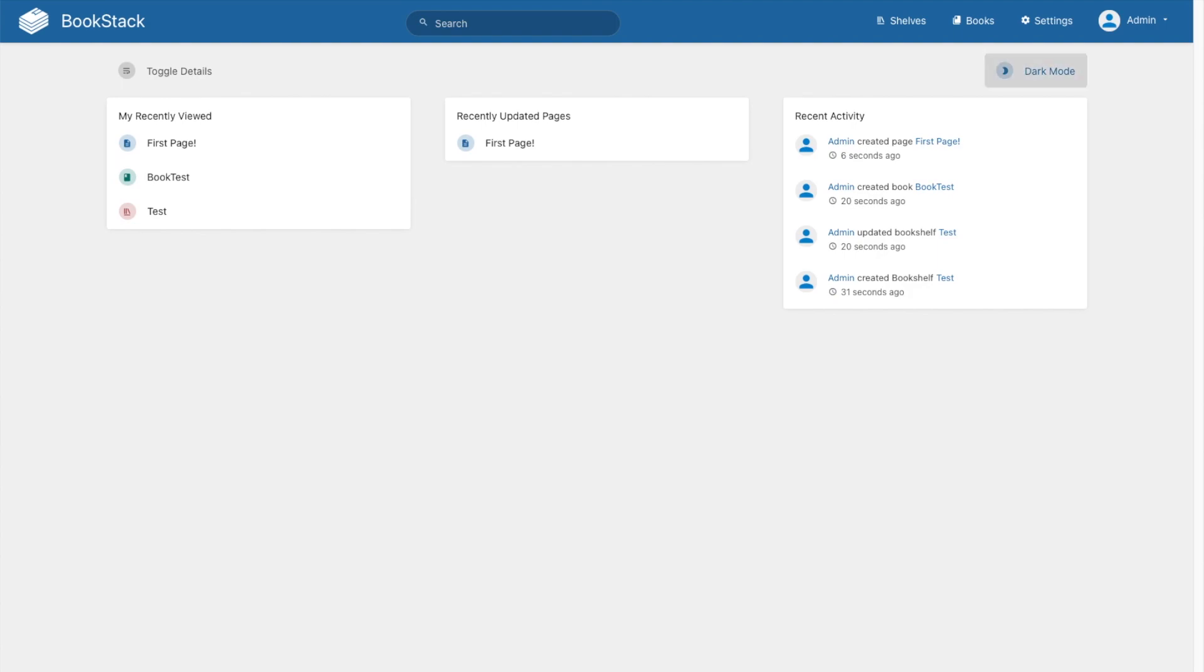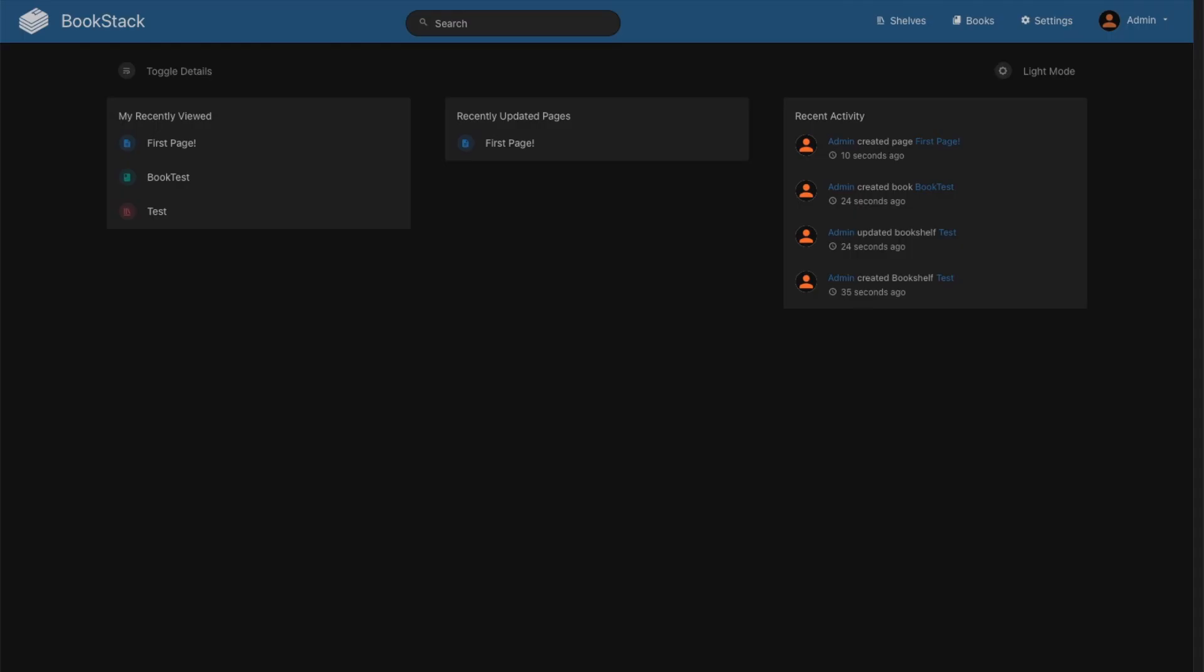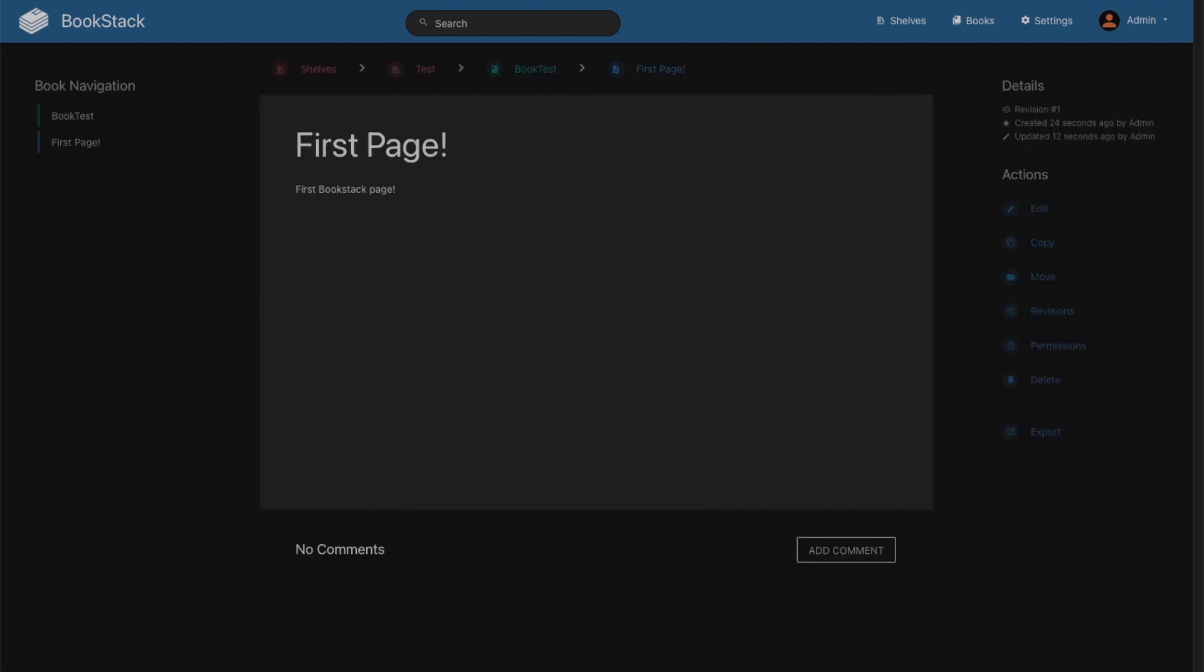One of the best new updates in bookstack is you can turn on dark mode. It's much better, it's a lot easier on the eyes. And that's it.